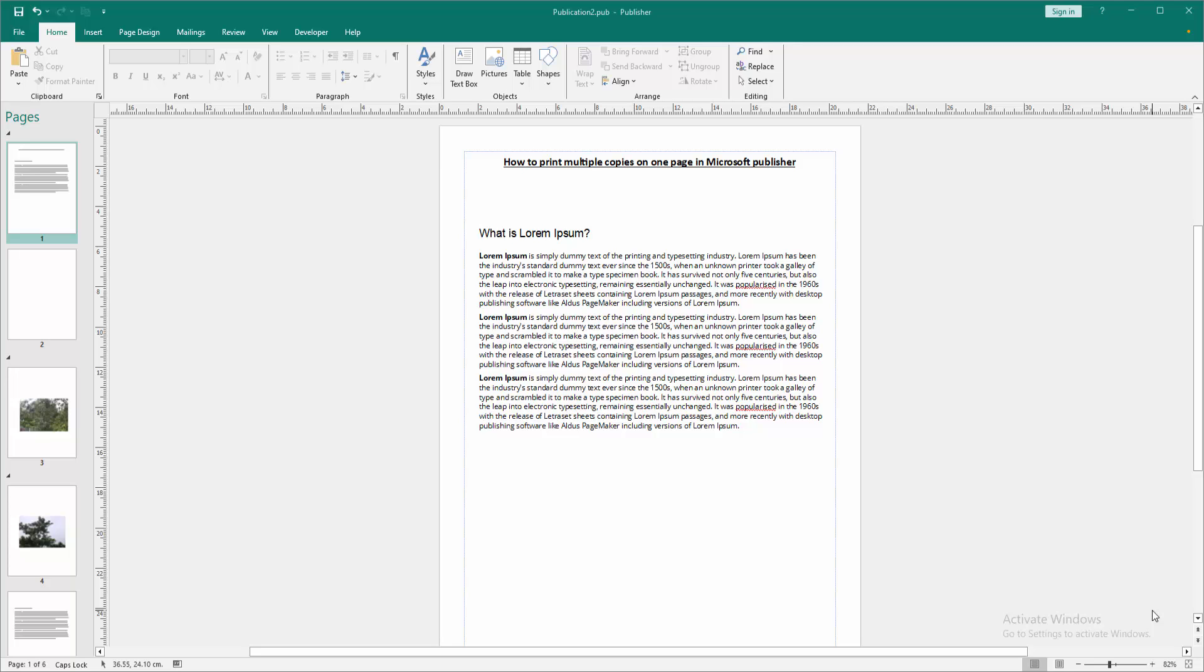Assalamualaikum, hello friends! How are you? Welcome back to my channel. In this video, I'm going to show you how to print multiple copies on one page in Microsoft Publisher. Let's get started.